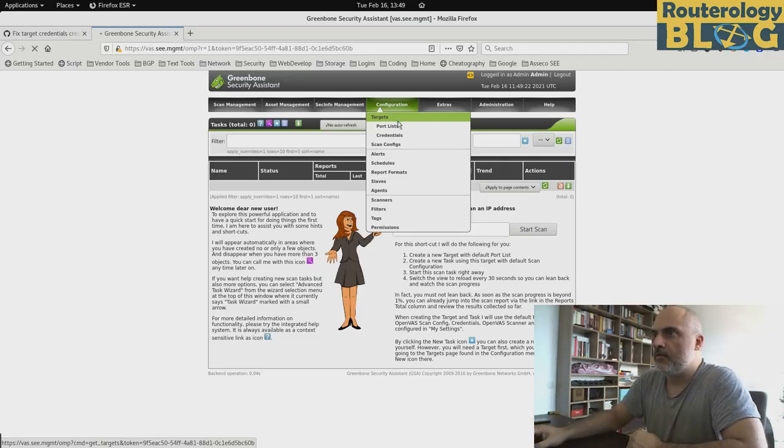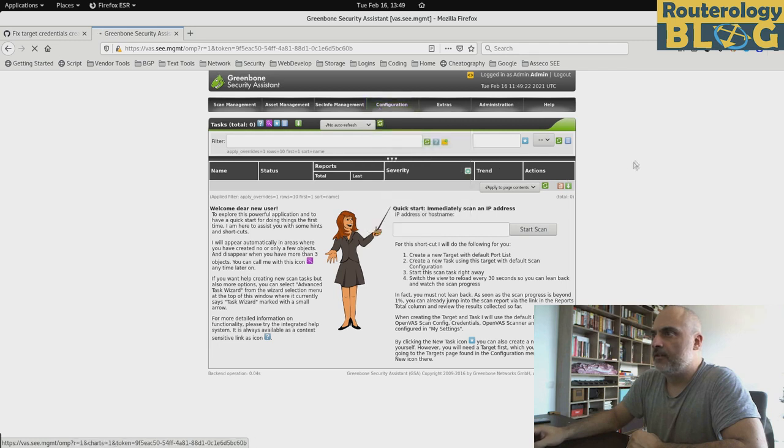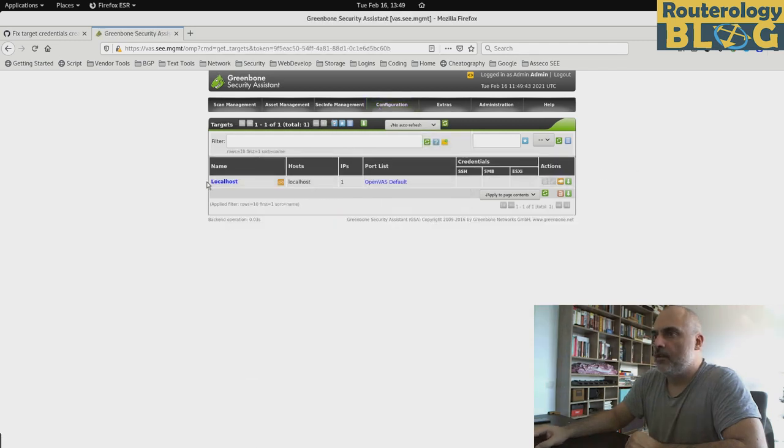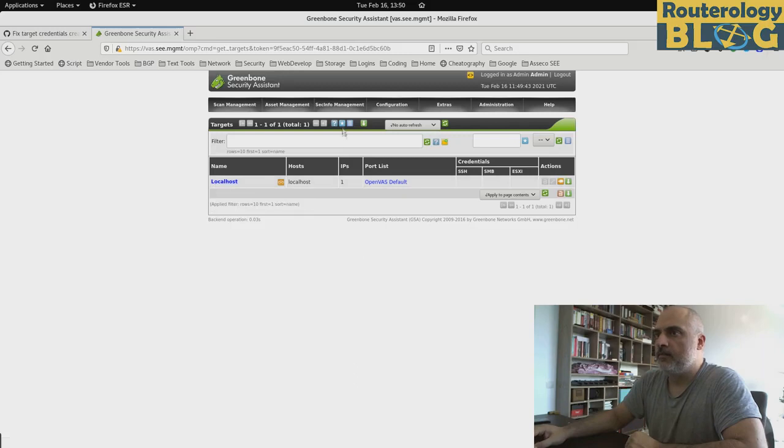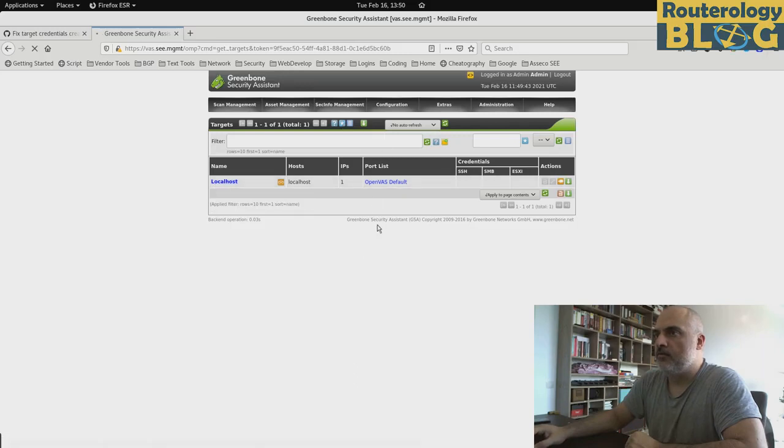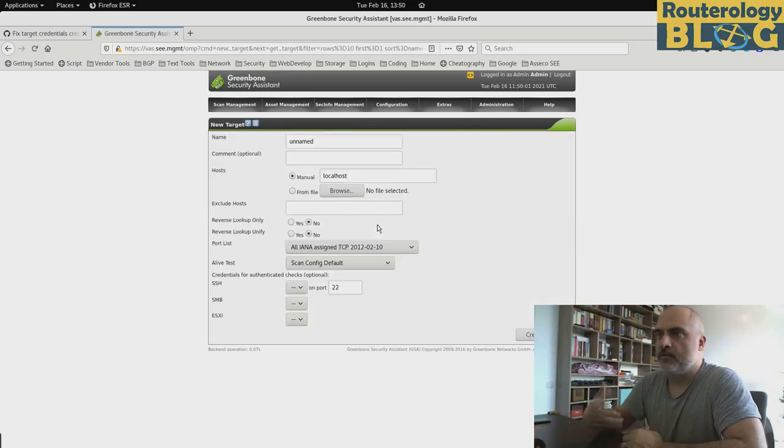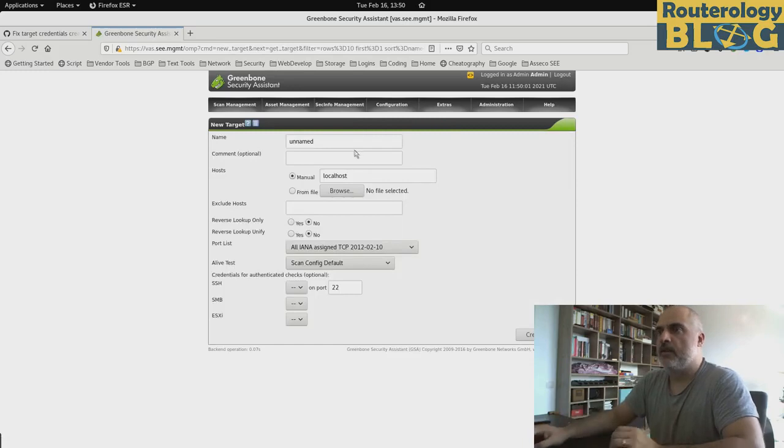So here in the targets menu, here we have the default entry for the local host. I will create a new target so I can take you through the process.